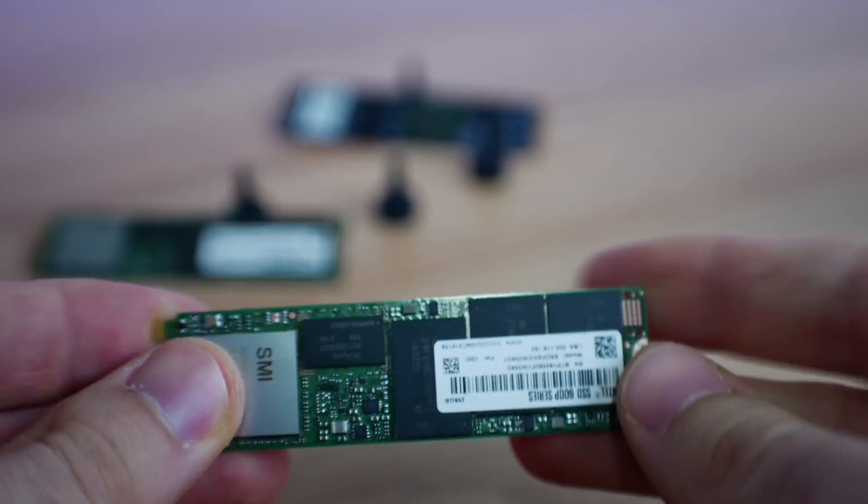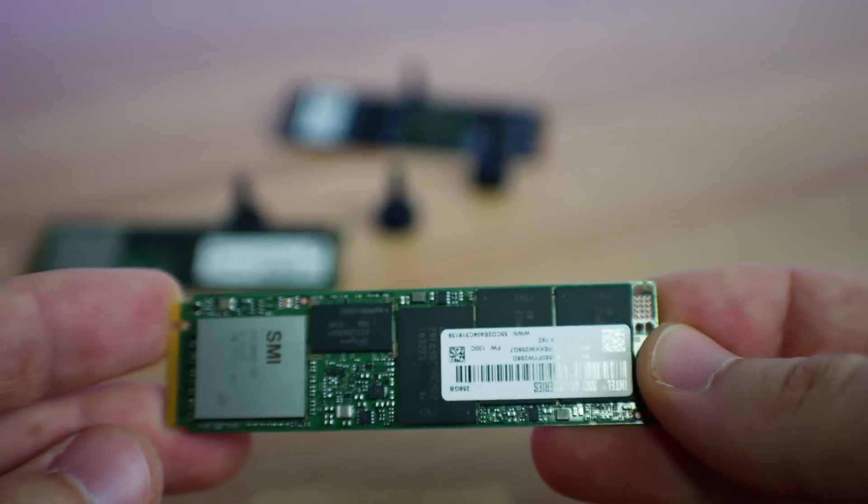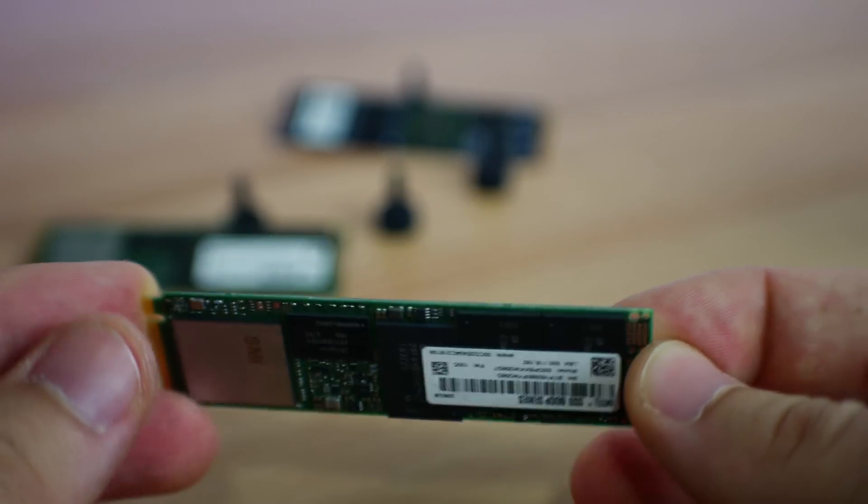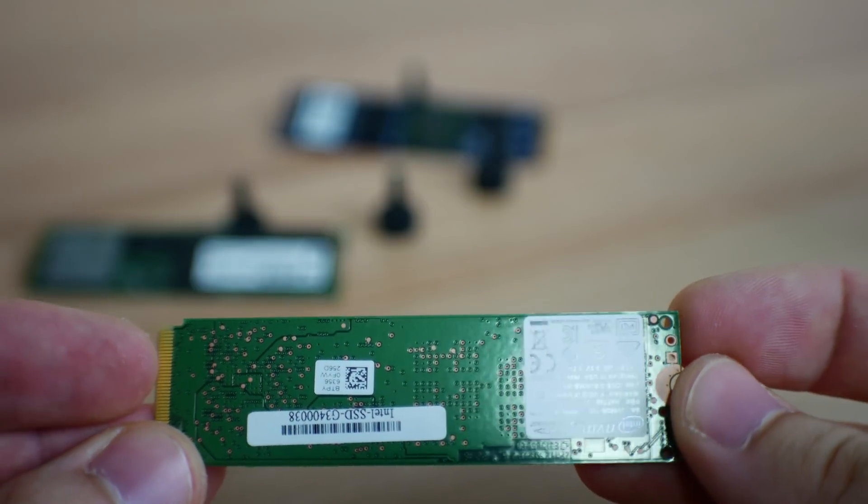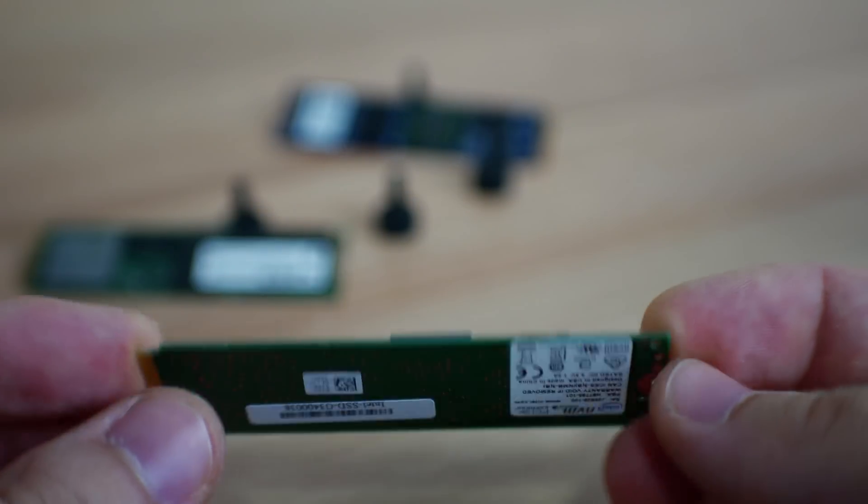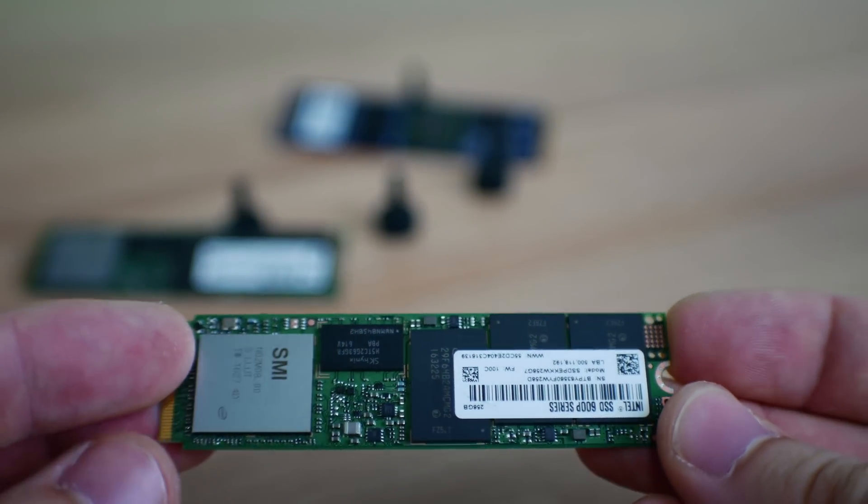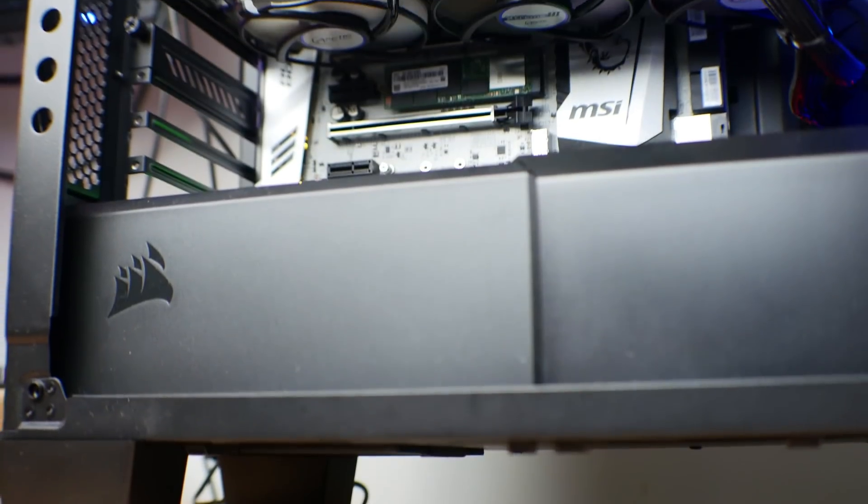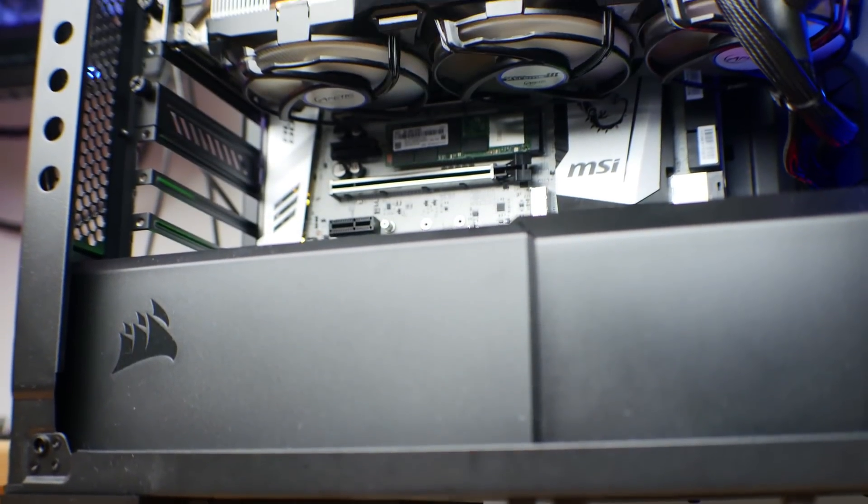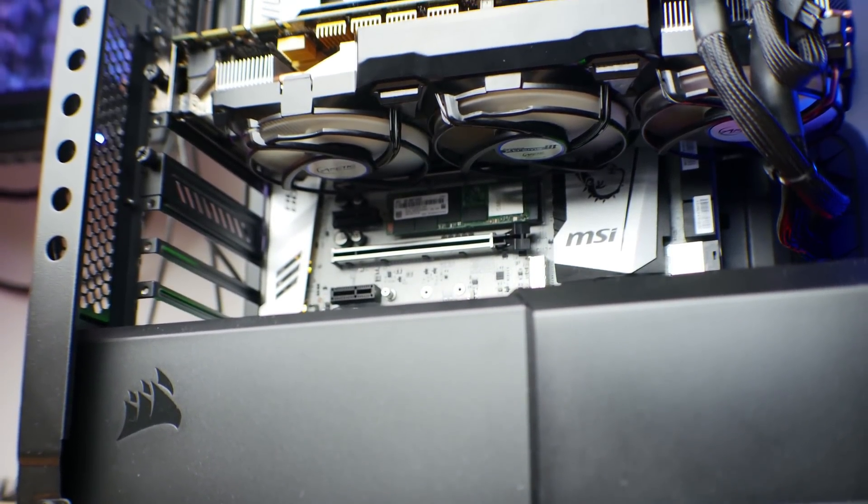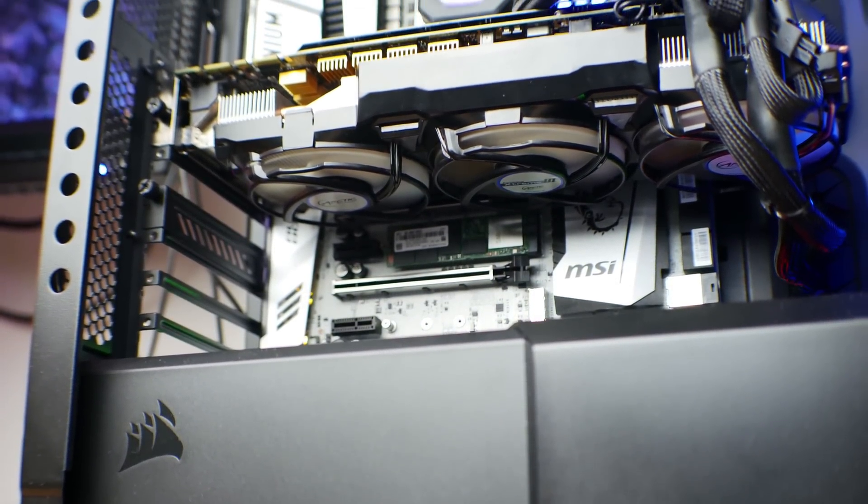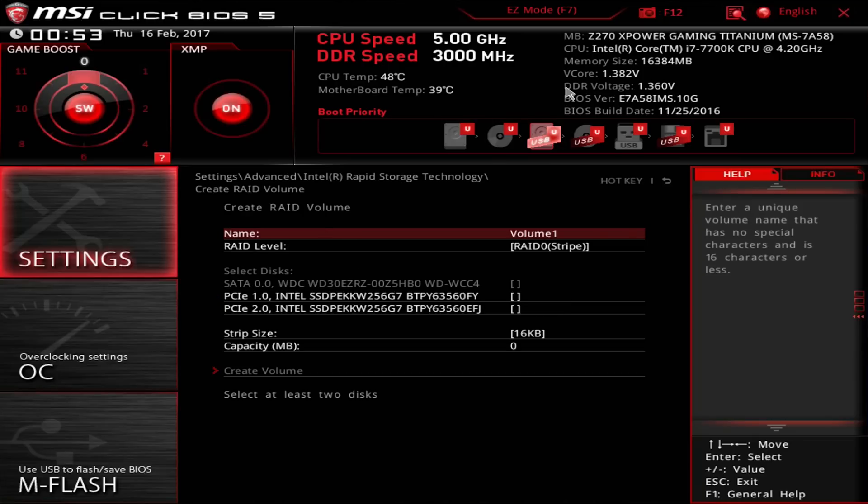This is the 600P M.2 NVMe PCIe drive from Intel. The 256 gigabyte version carries an impressive five-year warranty, has a Silicon Motion controller, and can theoretically achieve much higher speeds than standard SSDs running over SATA 3, especially two of them in RAID 0.